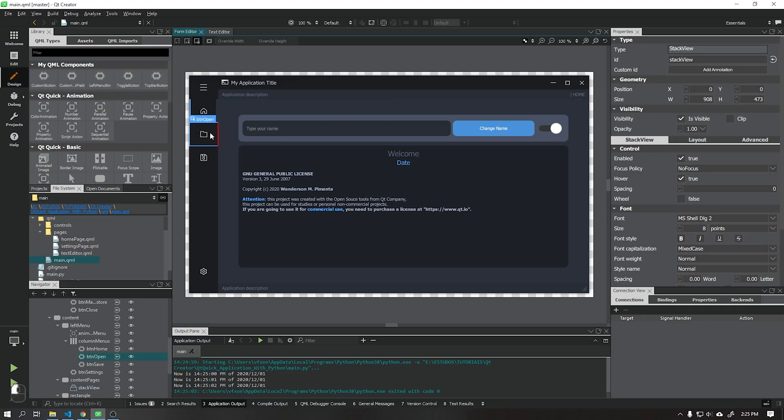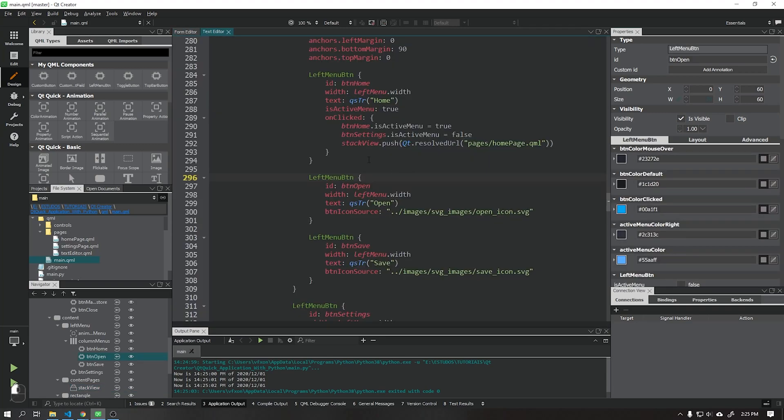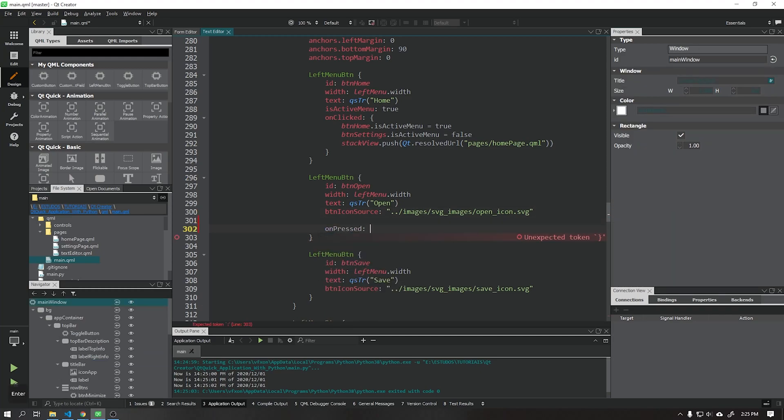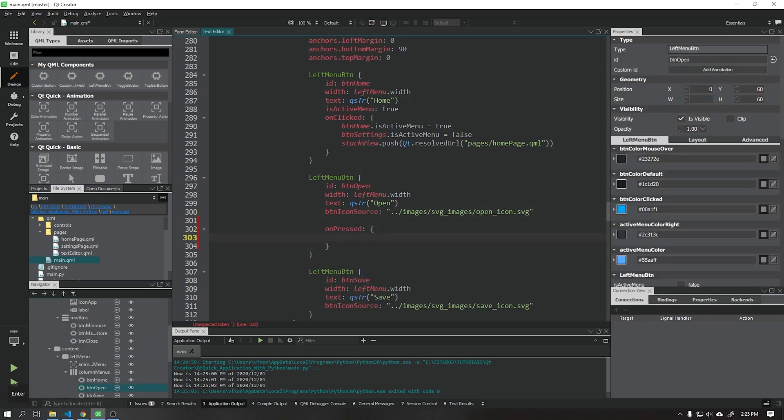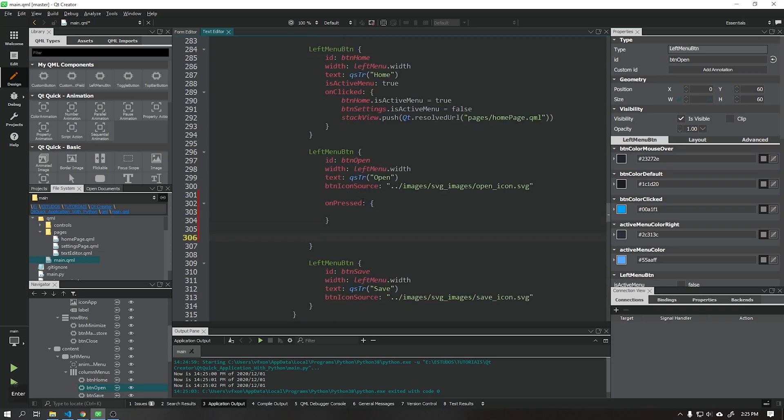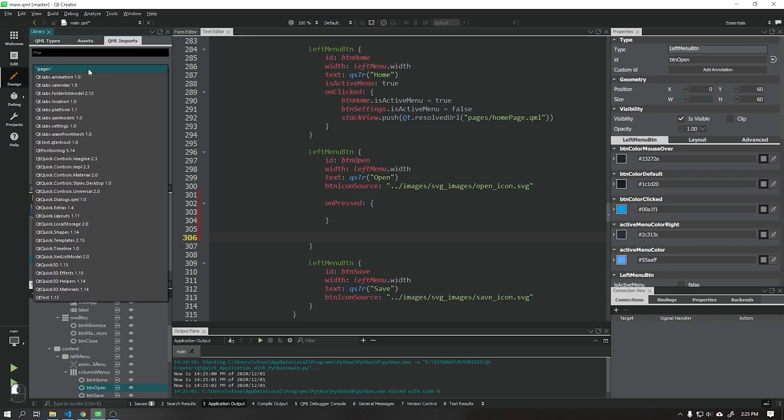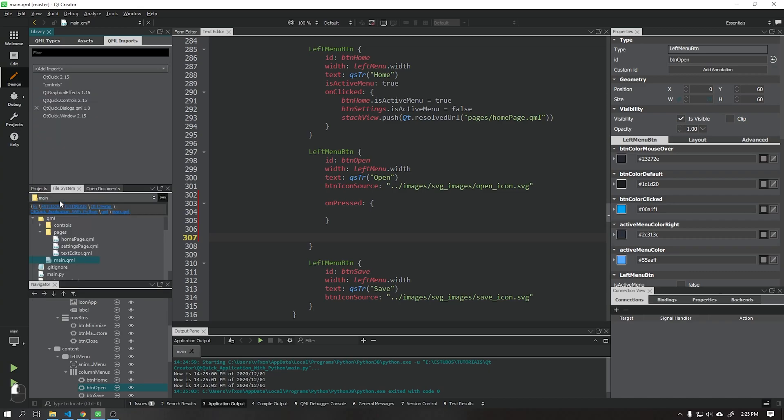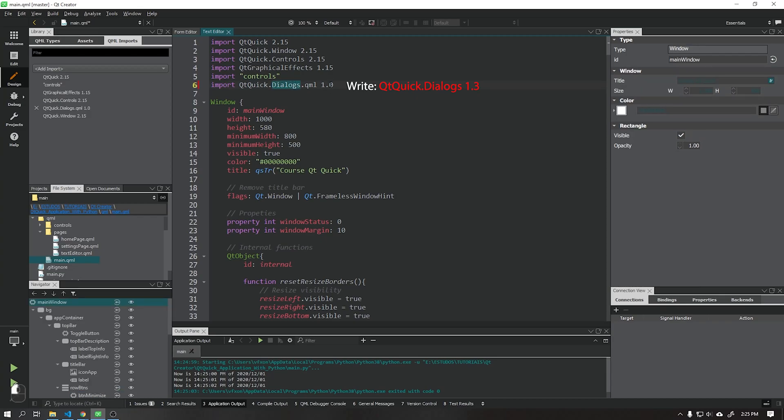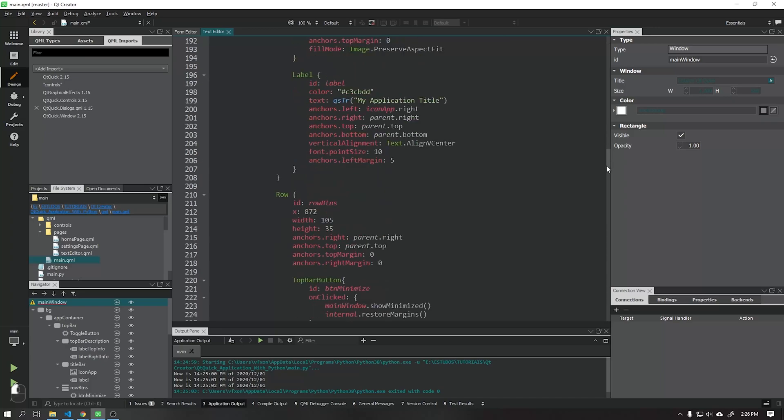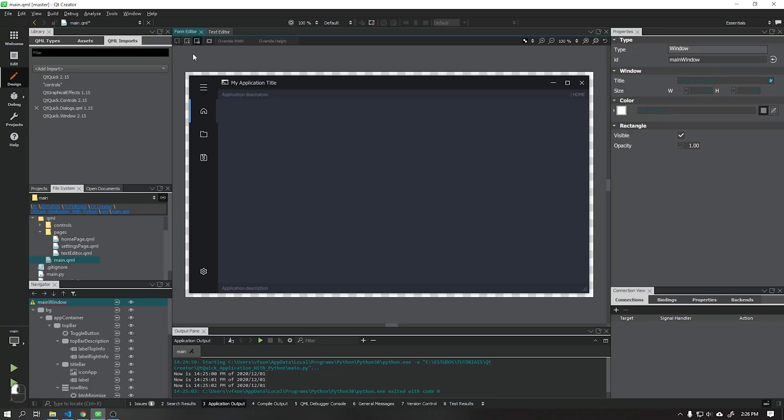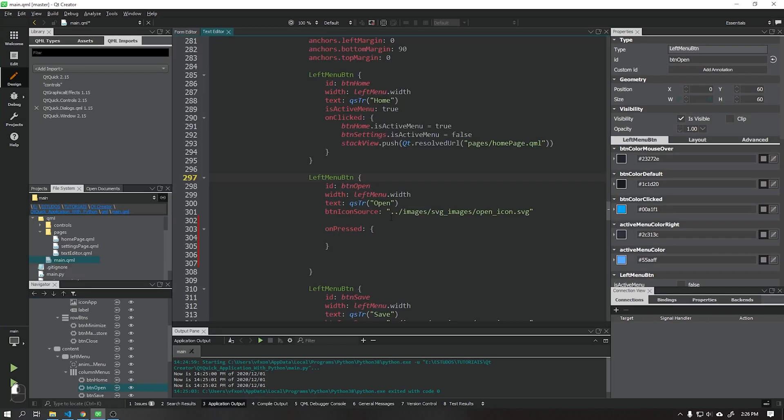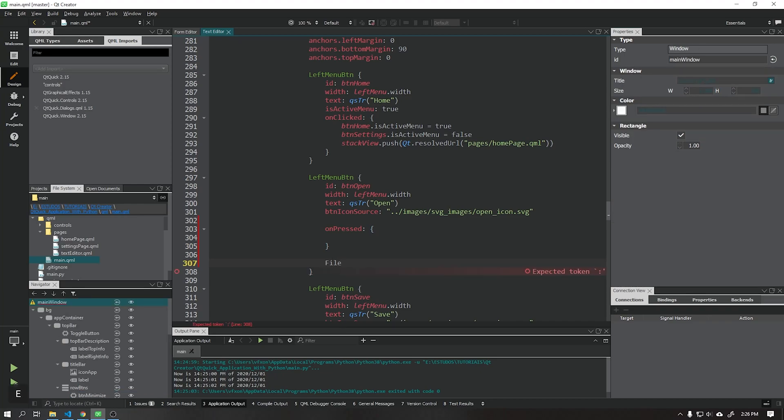On the open button we will create a component that will be responsible for opening a dialog box that we will use to choose text files. Import Qt Quick dialogs in version 1.3, QML Imports. Write as red text.